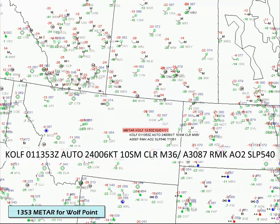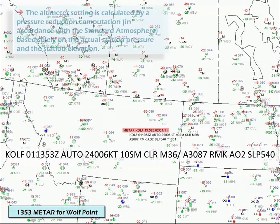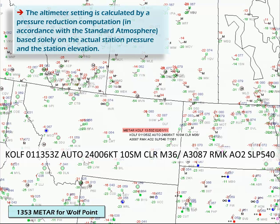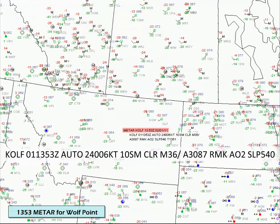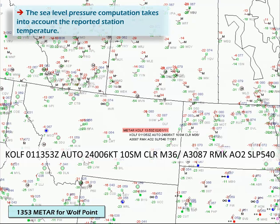Could this be an error in the METAR? The altimeter setting is calculated by a pressure reduction computation in accordance with the standard atmosphere based solely on the actual station pressure and the station elevation — in this case, 1,987 feet for Wolf Point. Sea level pressure, on the other hand, is a theoretical pressure at the station if the station were actually at sea level, which it is not. The two computations are different in that the sea level pressure computation takes into account the reported station temperature.